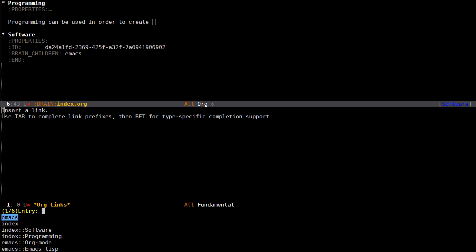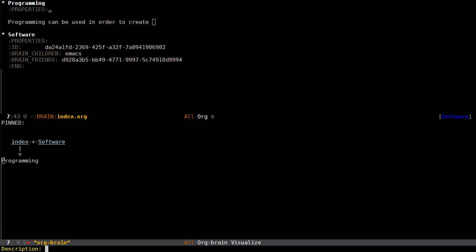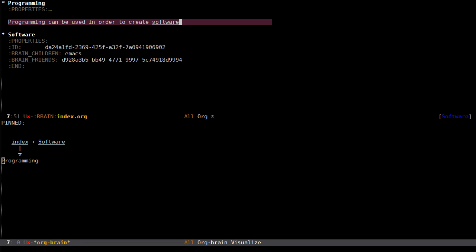If I press complete now I can choose a friend. Programming is somewhat related to software but I wouldn't say that software is a child of programming, and it's not the parent of programming either. It's more like equals. So I add this as a friend and I want the description to be software.